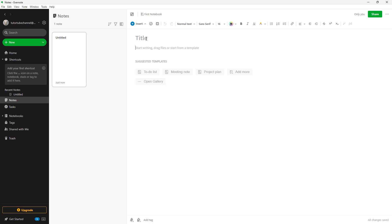Now what you can do is add in, let's say for example, I'm just going to say 'TutorTube note' right here. That's it, that is how a note is created.